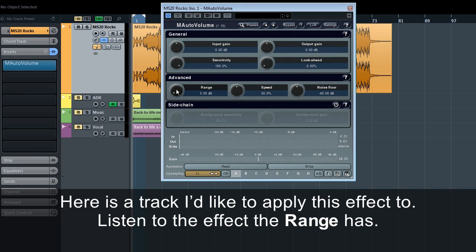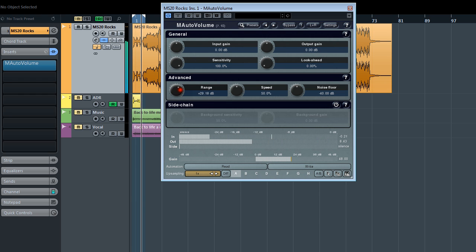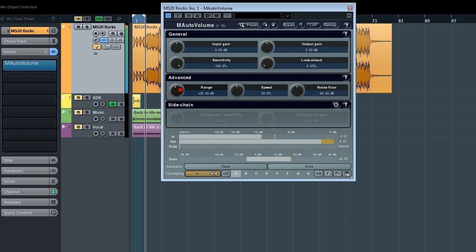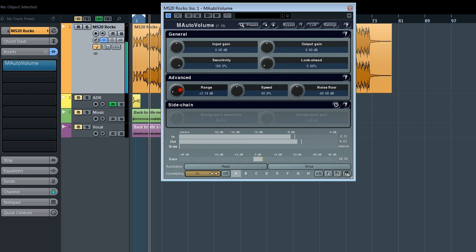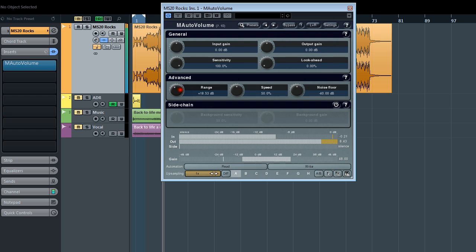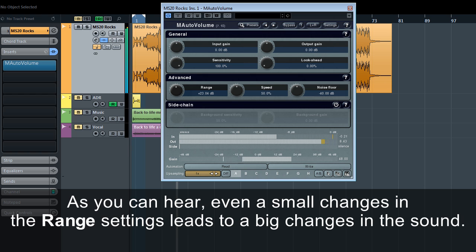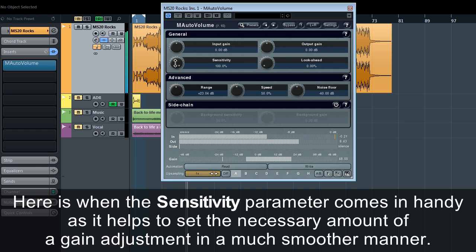Let's hear it in action. Here's a track I'd like to apply this effect to — listen to the effect the range has. As you can hear, even a small change in the range settings leads to a big change in the sound. Here's when the sensitivity parameter comes in handy, as it helps to set the necessary amount of gain adjustment in a much smoother manner.